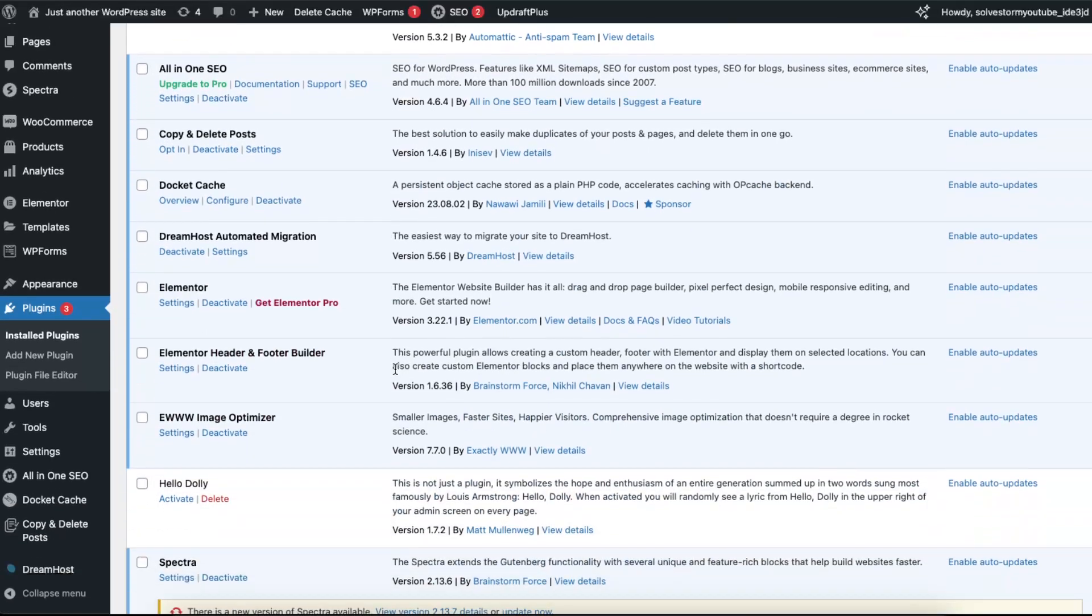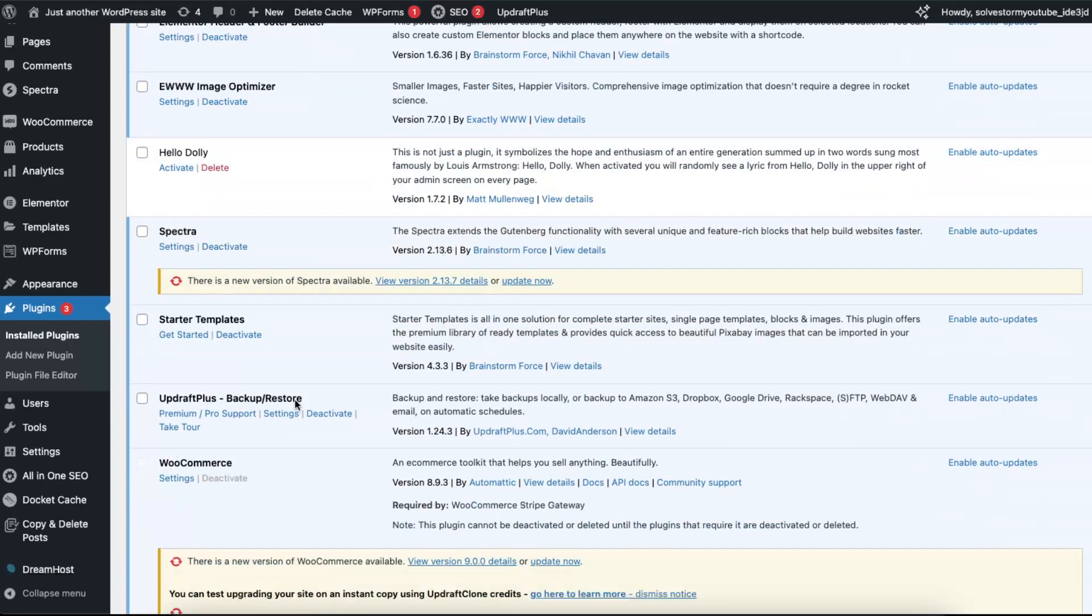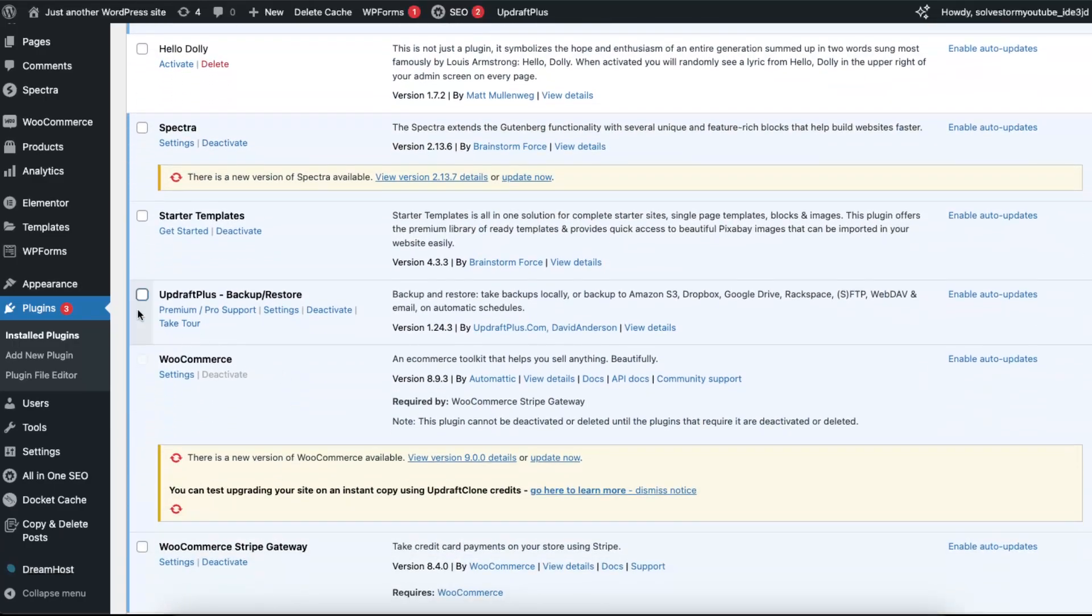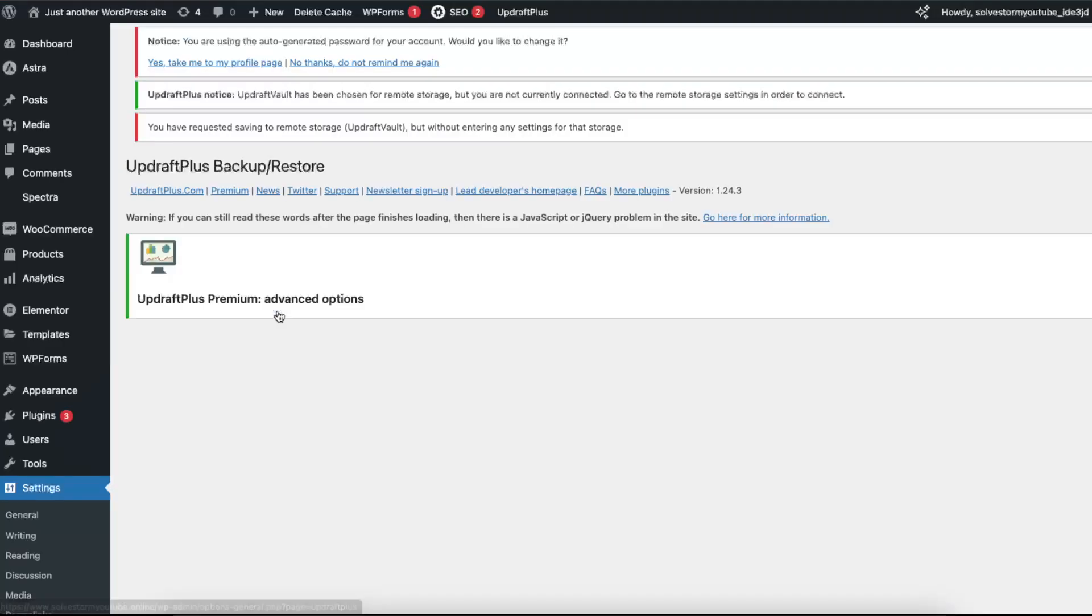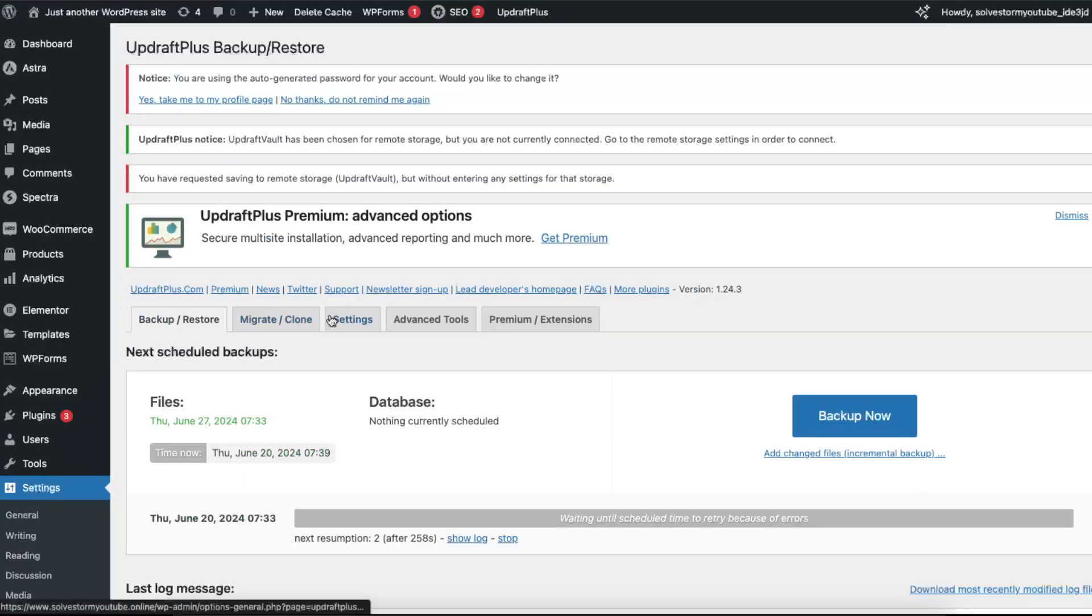Hello guys, in today's video I'm going to show you how to download your backup from UpdraftPlus. Once you are on your plugins, just go to UpdraftPlus settings right there, and after that you will see this backup and restore button.